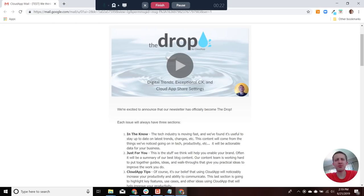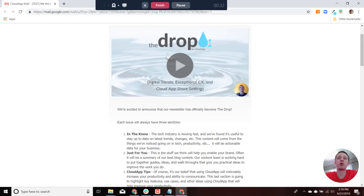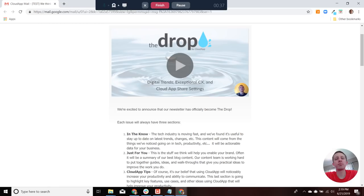So there will be three sections. In the first section, we're calling it In the Know, which is going to focus on the tech industry and trends in that space. So tech, productivity, hopefully the information in there will be actionable information and data for your business.